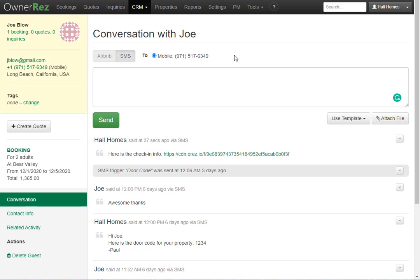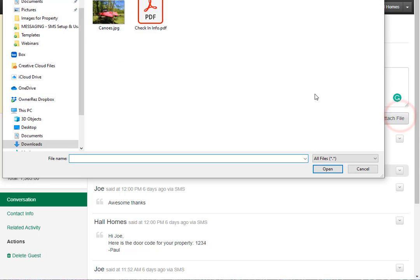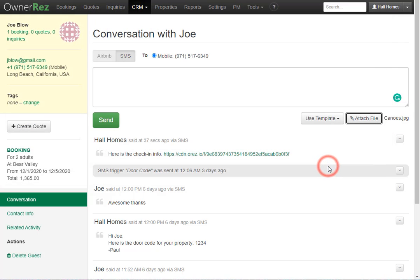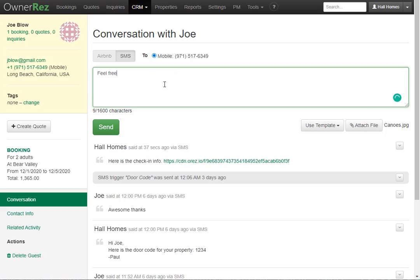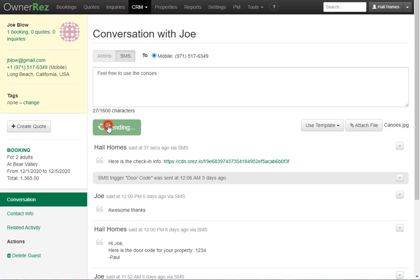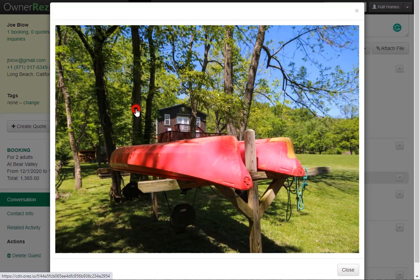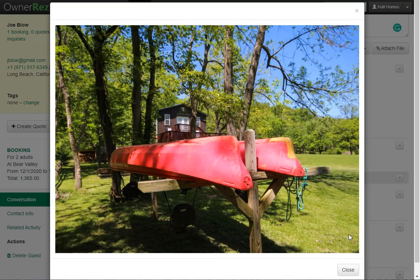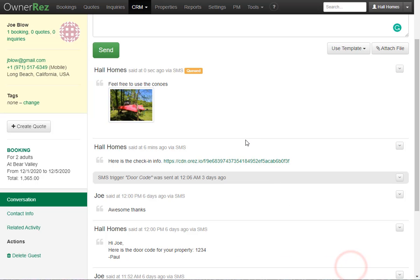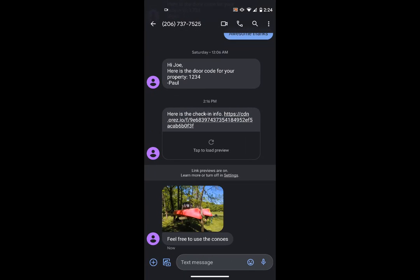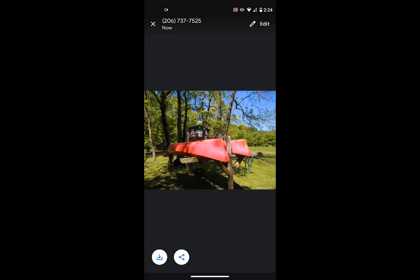Now let's head back to OwnerRez. Now let's try sending them an image instead of a PDF. We'll click attach file. Then we'll click the image we have here and click open. Next we'll go ahead and write a short message if we'd like. And when we're ready, we can click send. Now if we scroll down, we can see the image we just sent the guest. And if you click on it, it'll open it up into our larger view. Now let's check out what this looks like on the guest side. Here we see the image went through and the guest can click on it to view the full resolution image.